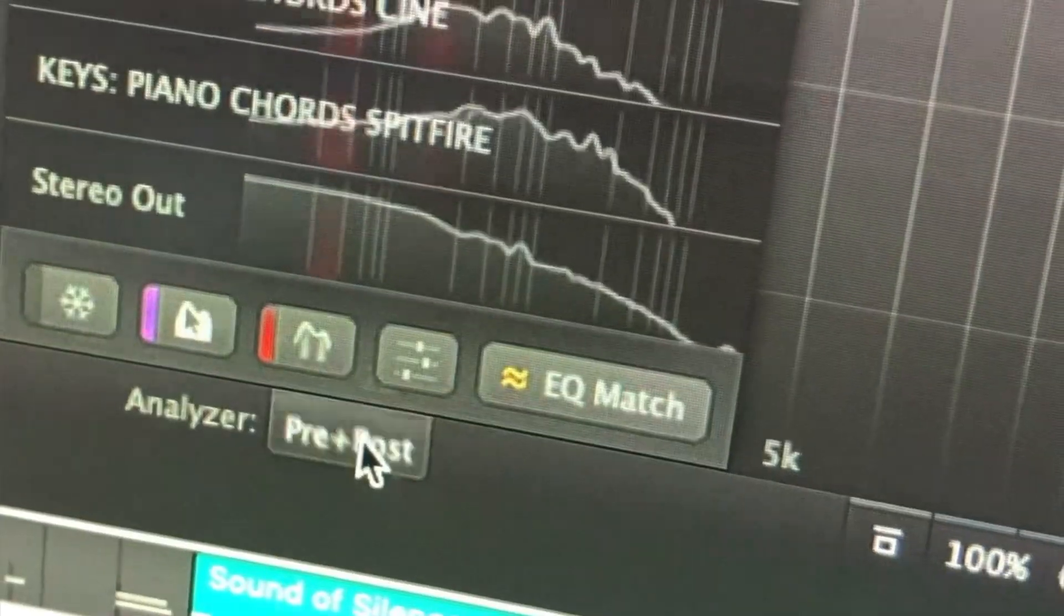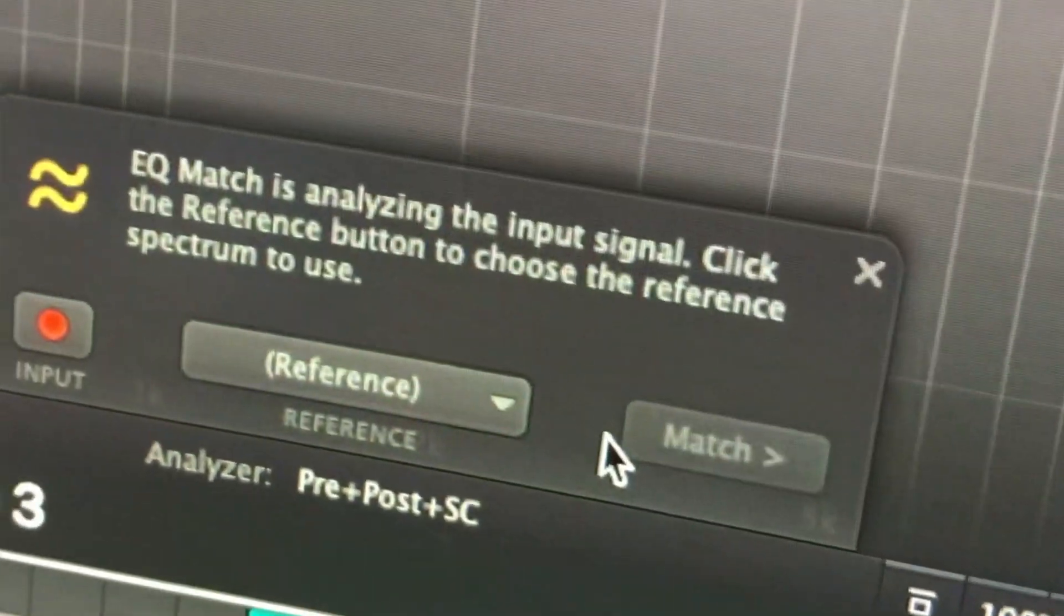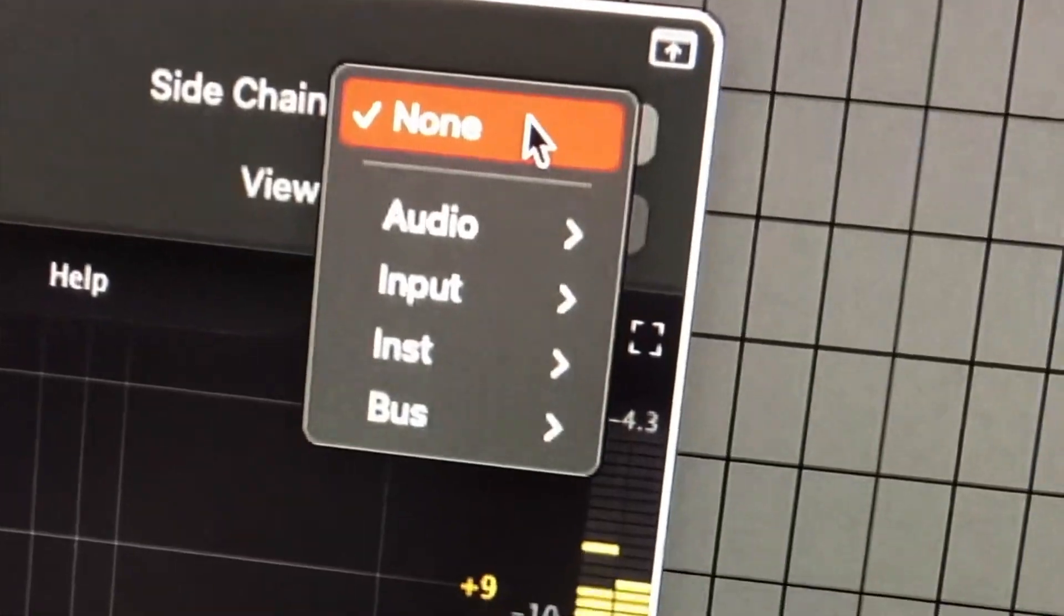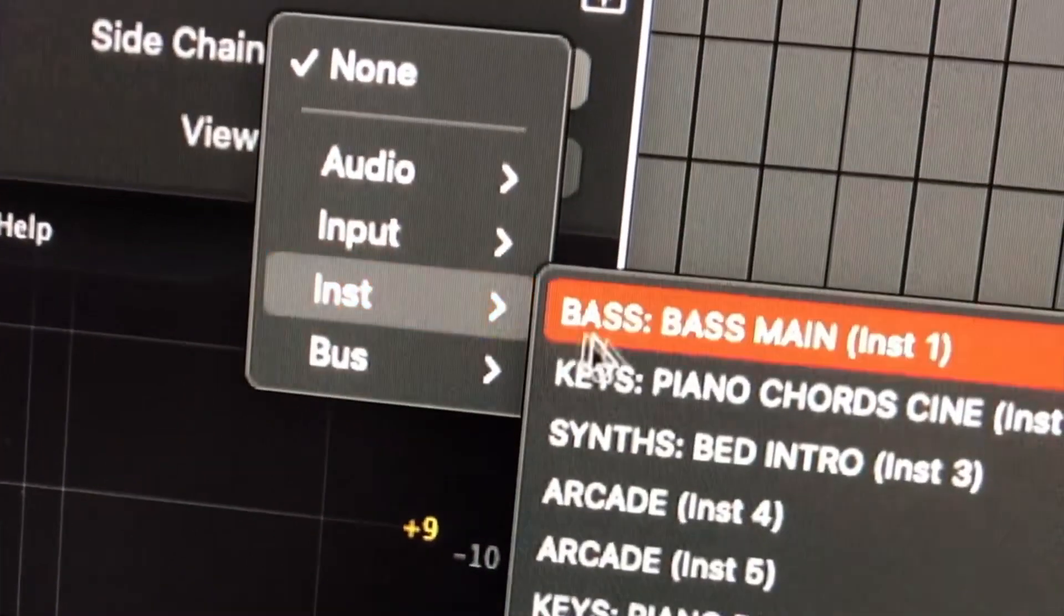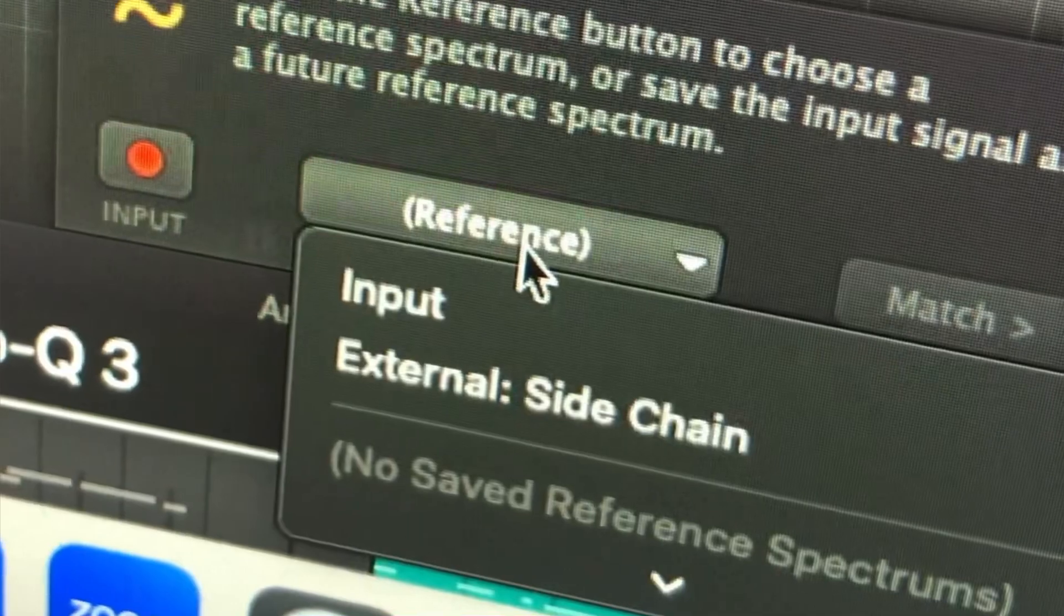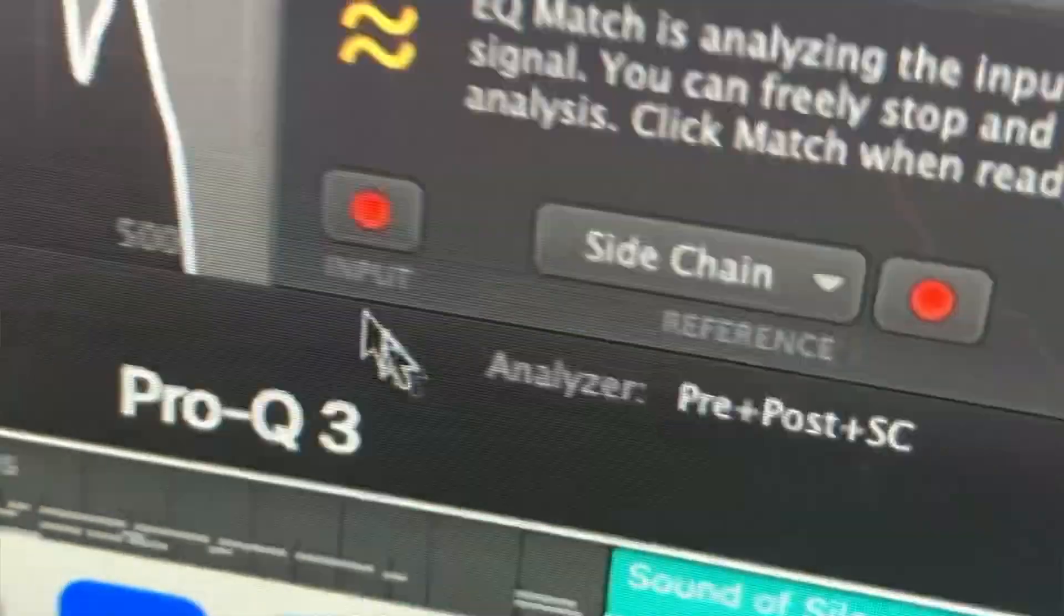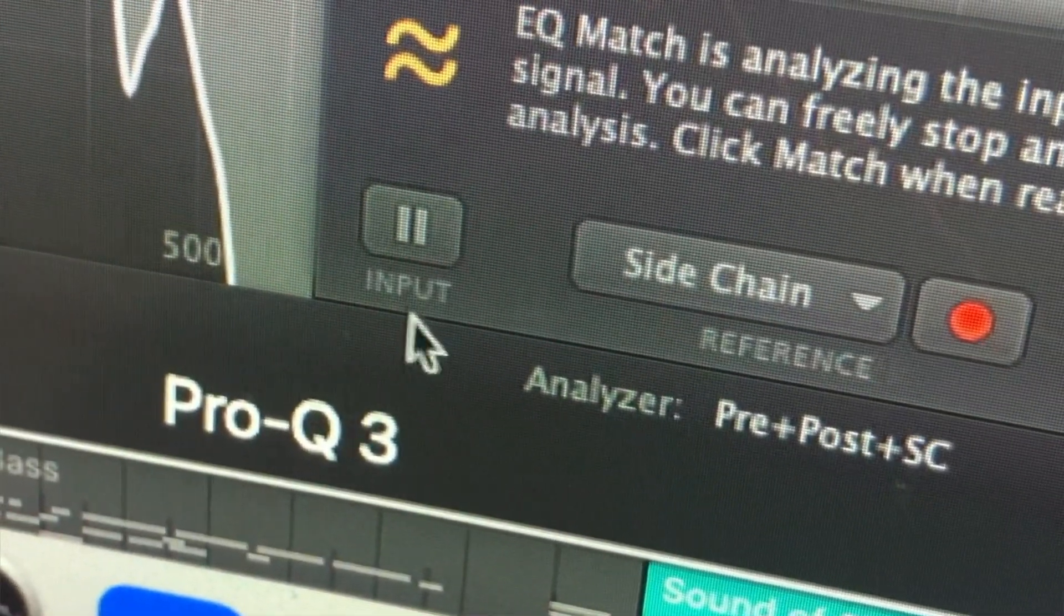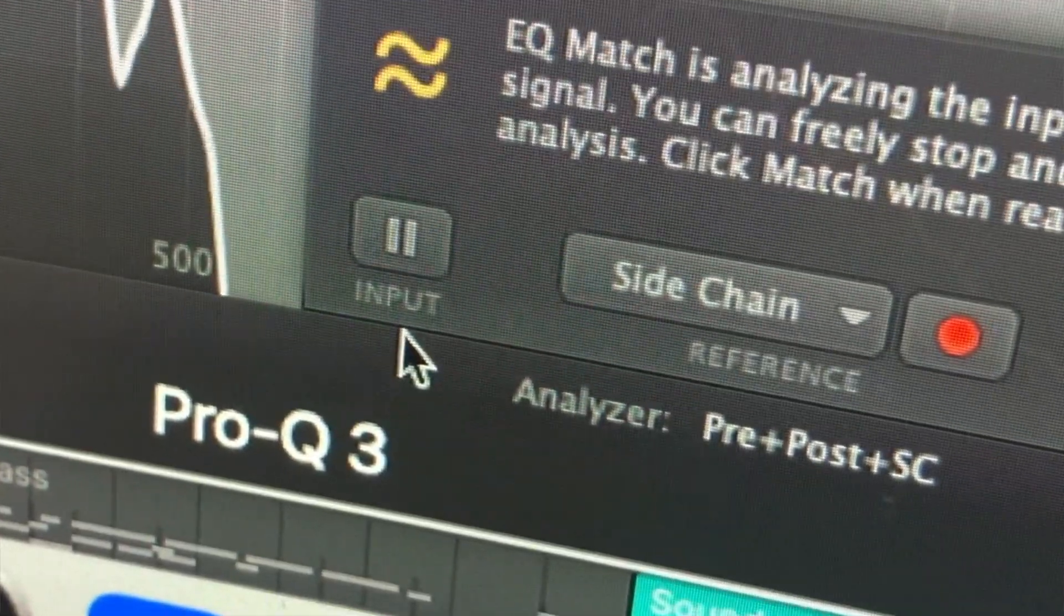Now let's take a look at the EQ match function. So if we click on this and then go up to the side chain and you want to select an instrument that you want to copy the EQ of basically. Then we click on reference and we want to select external side chain. And then we're just going to click the record button of the instrument that we want to match.